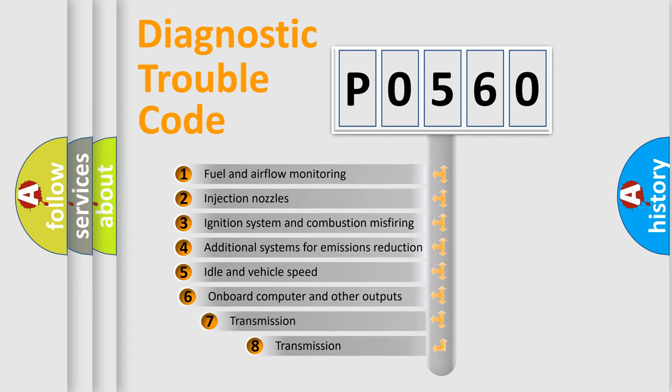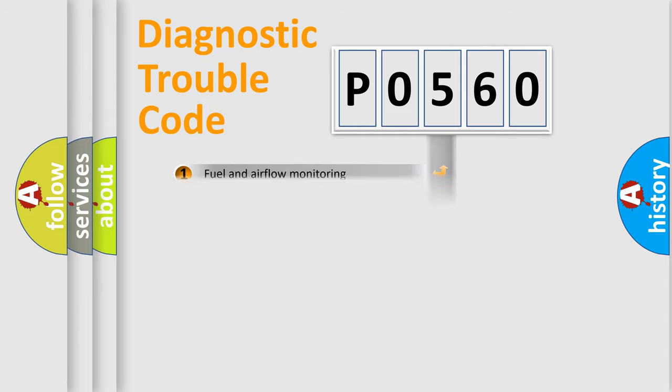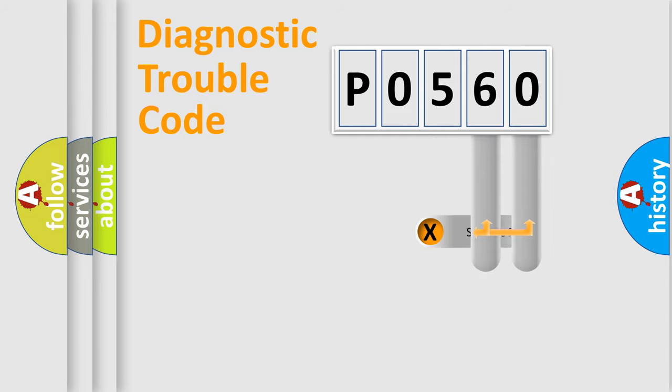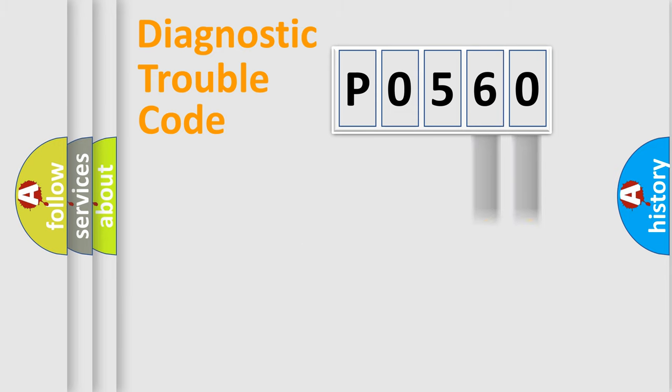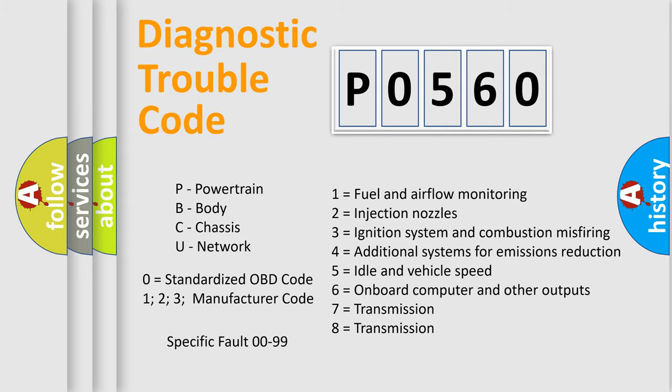The third character specifies a subset of errors. The distribution shown is valid only for the standardized DTC code. Only the last two characters define the specific fault of the group. Let's not forget that such a division is valid only if the second character code is expressed by the number zero.